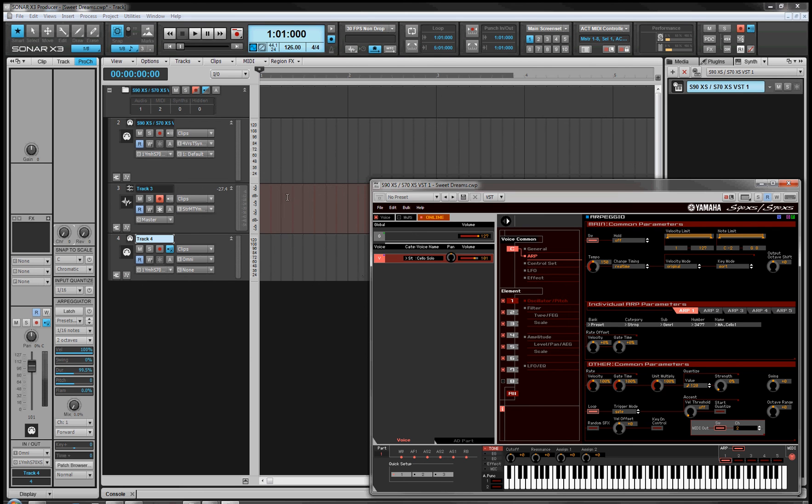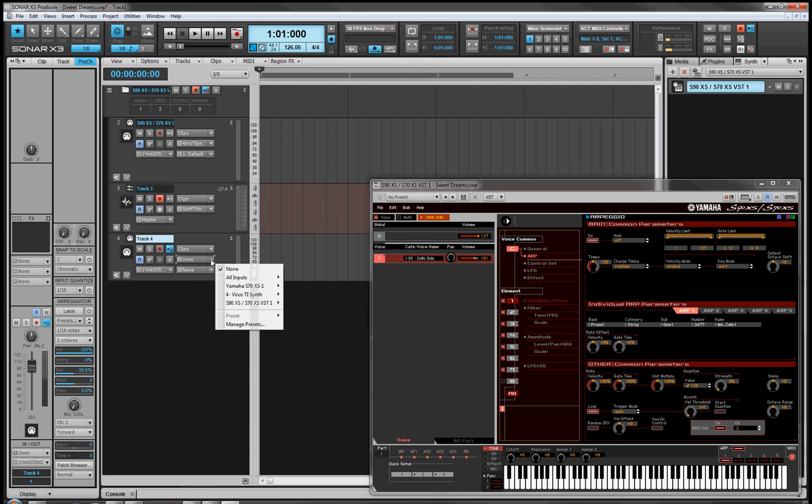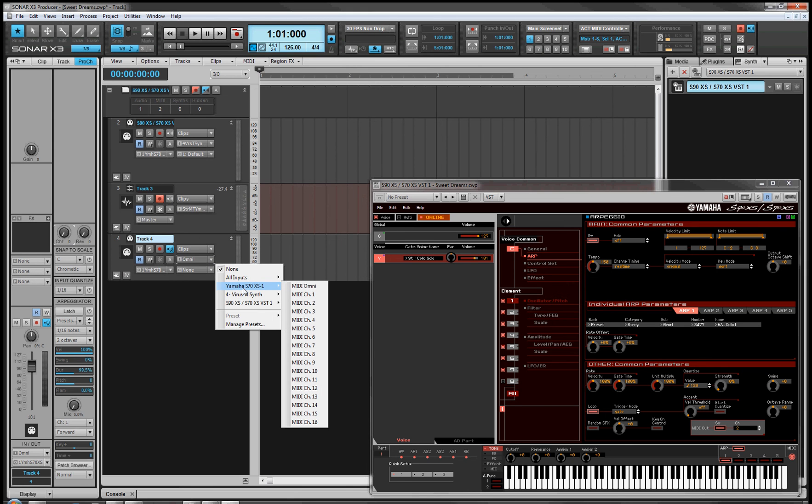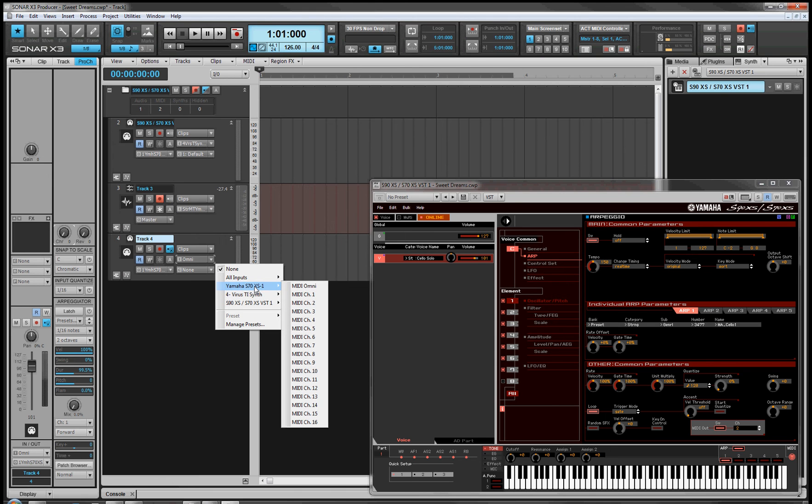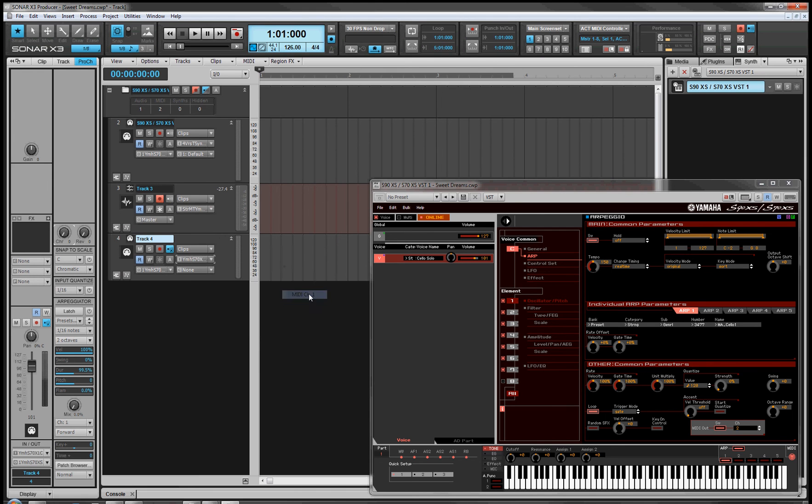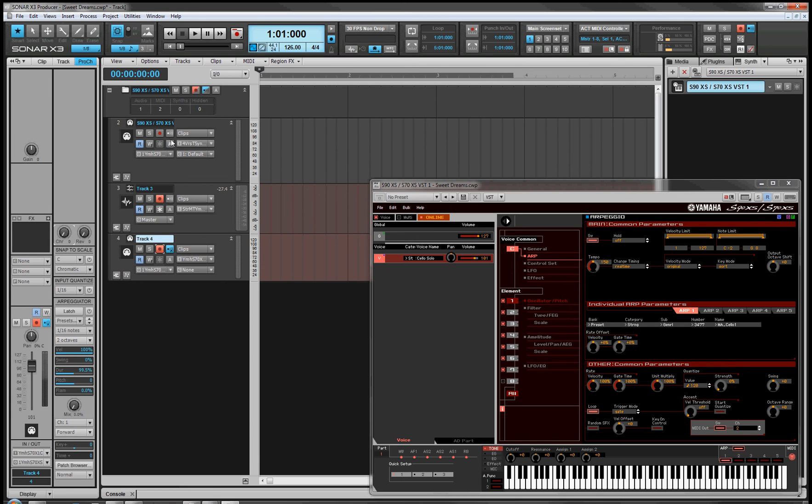So now then, if I come over here, go to the input, we'll pull from, not from the VST of course, directly from the synth, MIDI channel 2. Then we ought to get data there too, I would think.